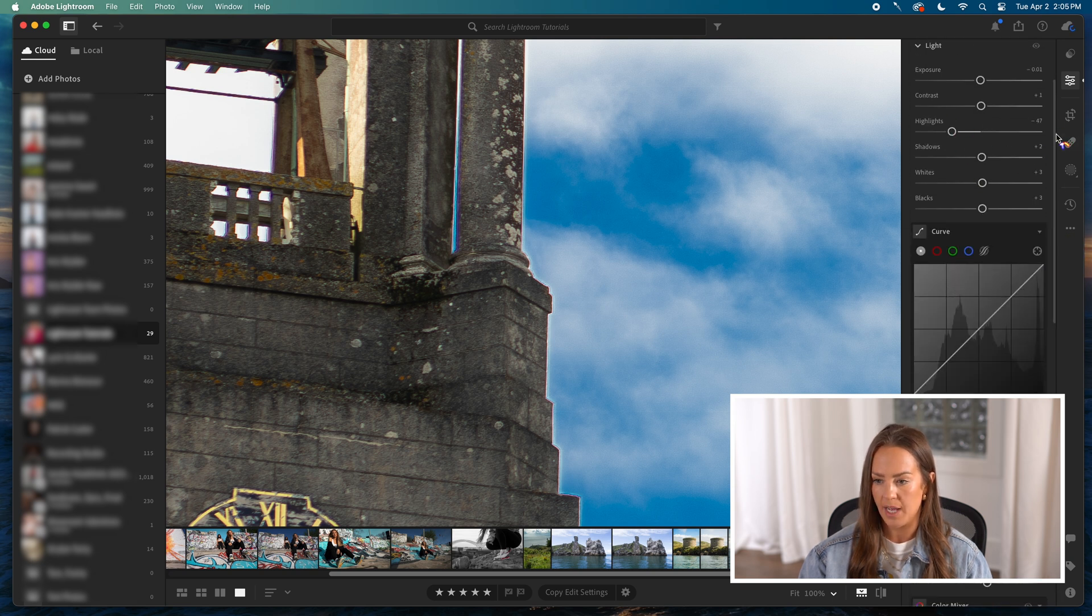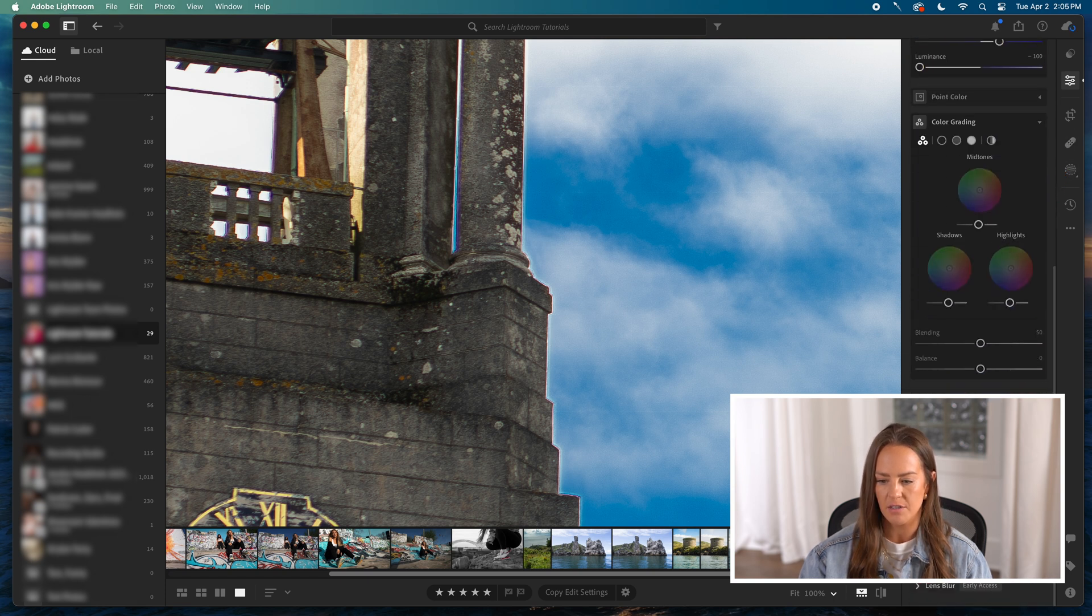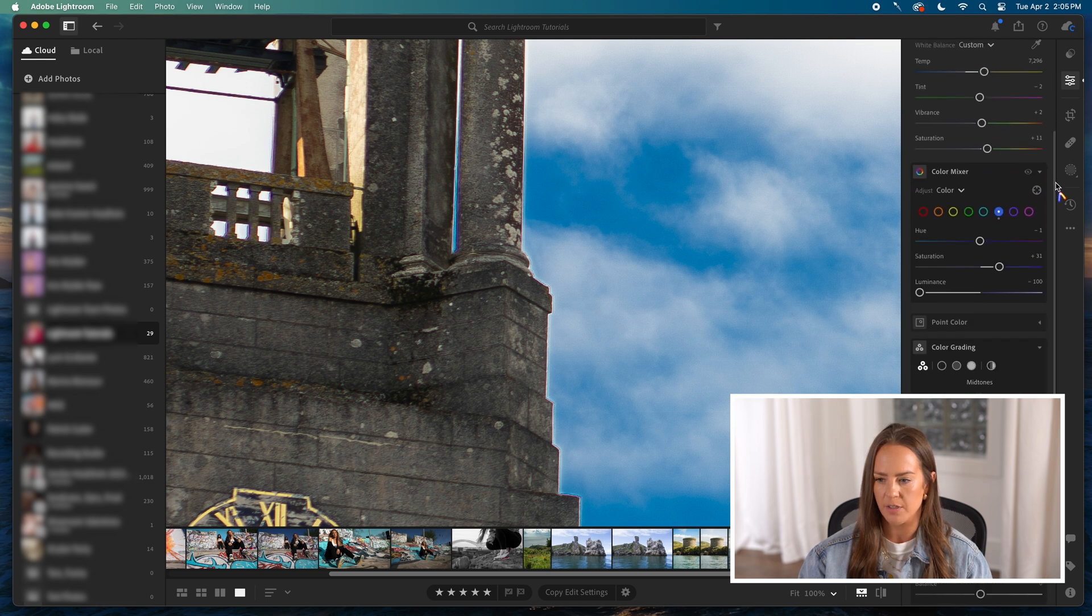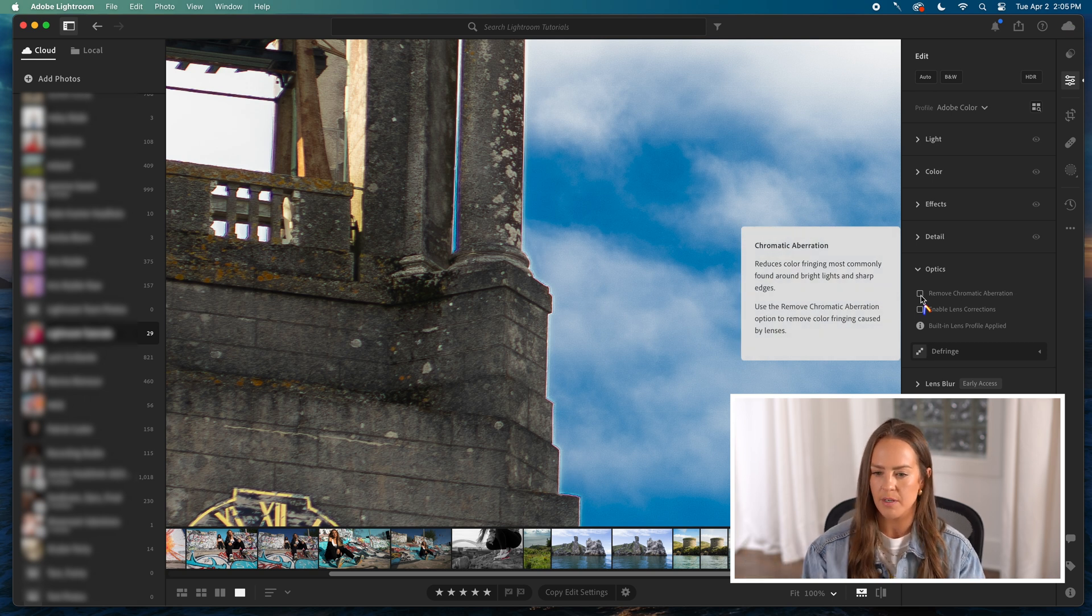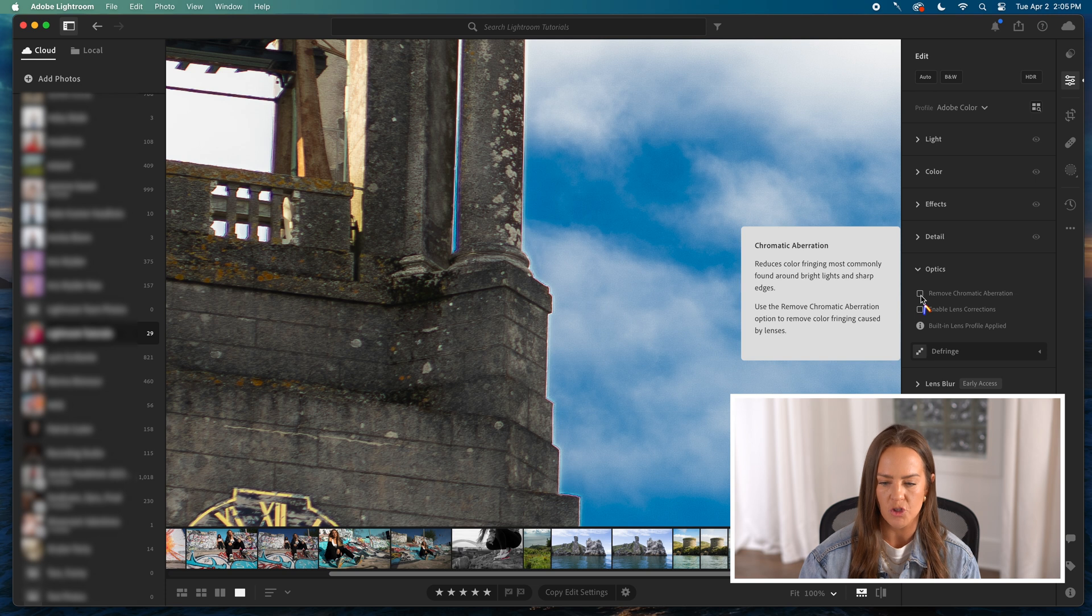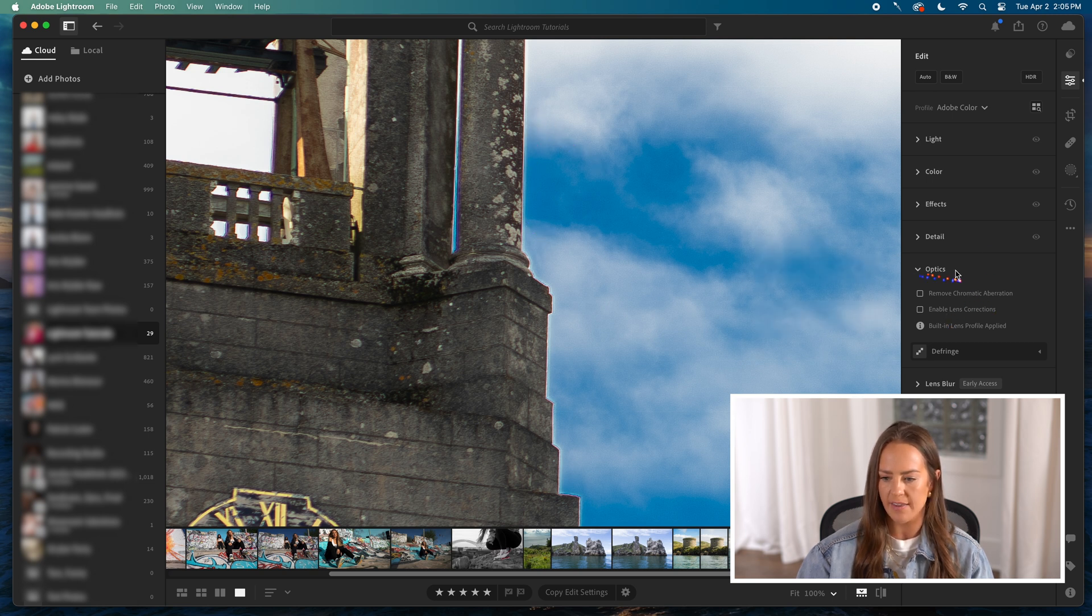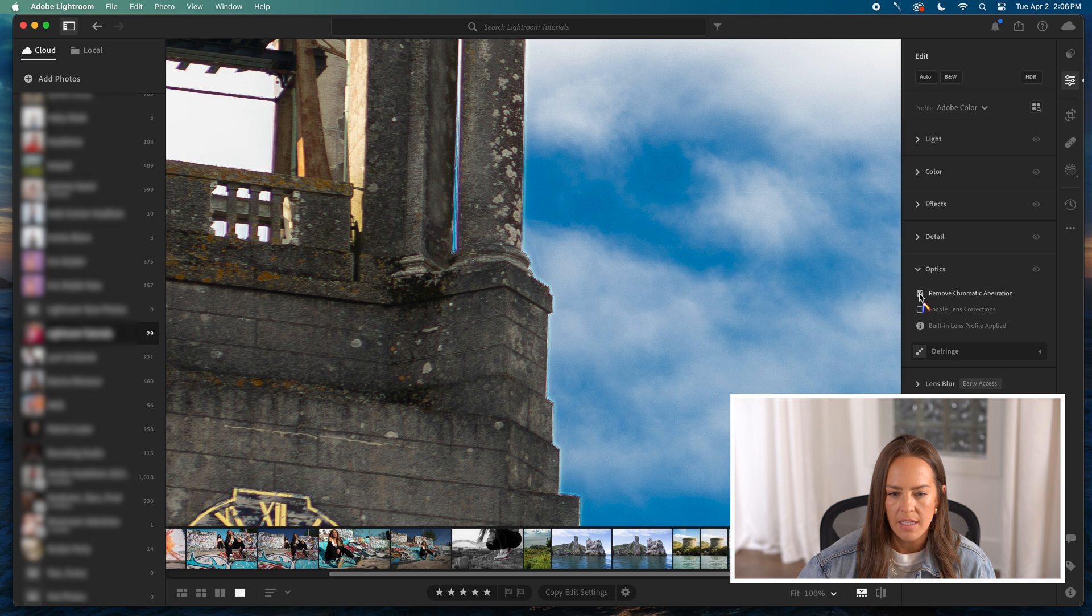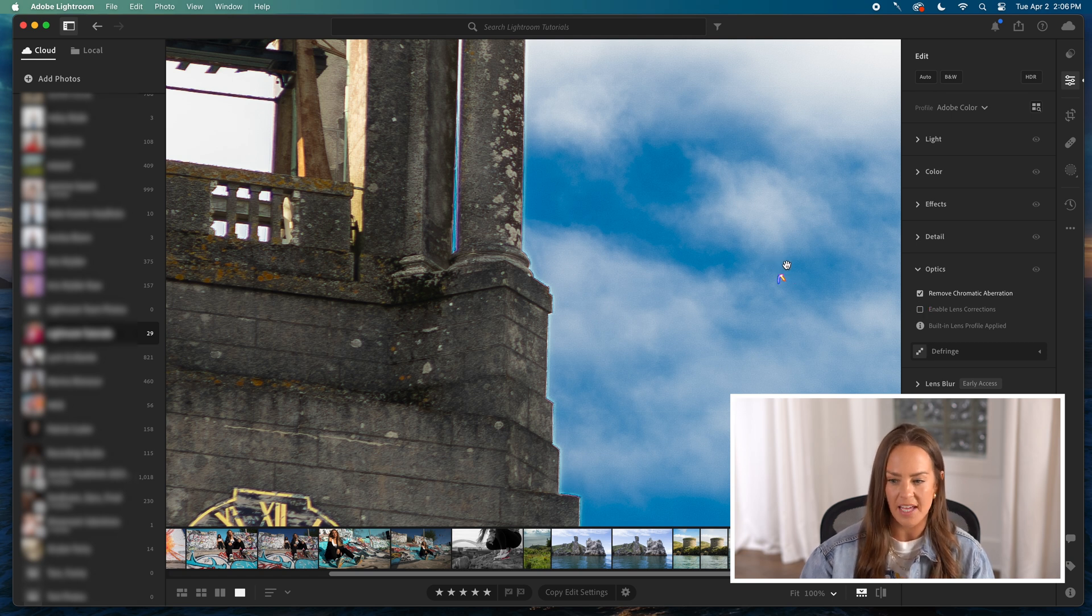So now I'm going to go back down to this remove chromatic aberration around the side. I don't know what the word aberration actually means. I probably should. All I know is that it kind of helps fix a halo when there's a stark difference in color up next to an object or a person. So I'm going to hit the remove chromatic aberration button. Oh look, it's going to tell me what it means. It says reduces color fringing most commonly found around bright lights and sharp edges. Use the remove chromatic aberration option to remove color fringing caused by lenses. That's the phrase I was looking for: color fringing. So you'll see that mine does have exactly what they're talking about. It's got that kind of stark difference between the sky and the building. I'm going to hit remove chromatic aberration. And you'll see those little tiny white lines that were right around the building, it kind of removed those to create less contrast.